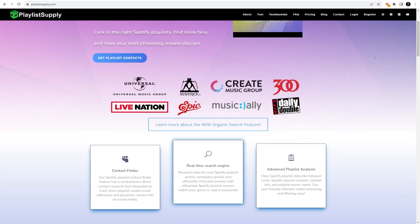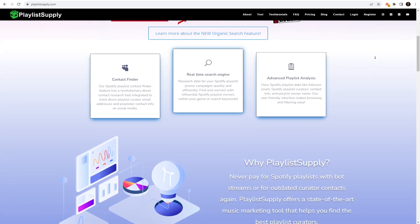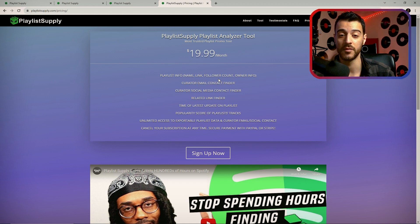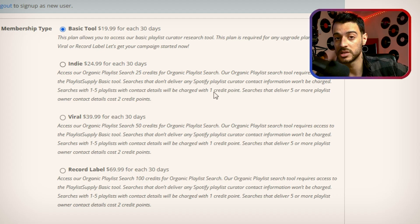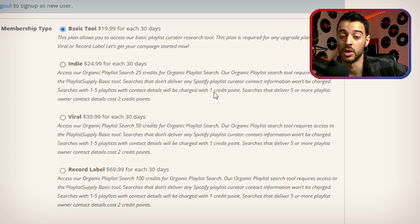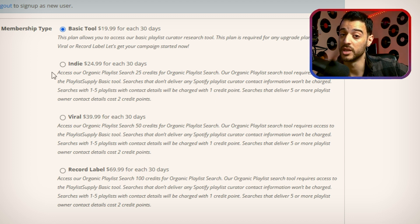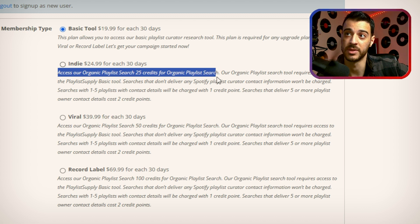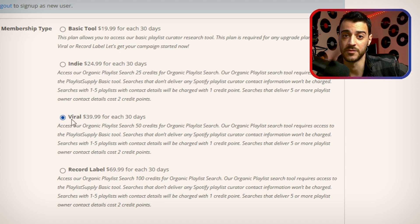I believe this is currently the best and most advanced tool to find and get placements on Spotify playlists. You can start using Playlist Supply for only $19.99 a month, and from there you can upgrade to more advanced plans. If you go for the basic plan, you don't get any credits for the 'discovered on' playlist search. But if you move on to the $24.99 indie plan, you get 25 credits for the organic playlist search, and that number increases for the viral and record label plans.